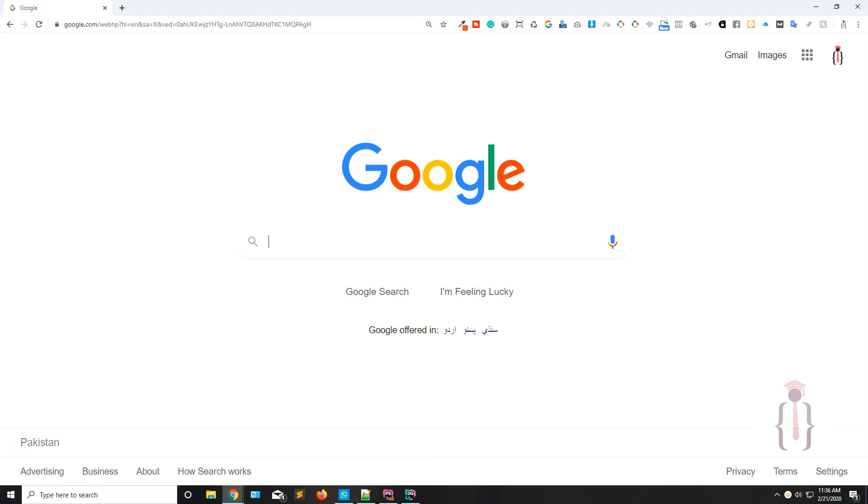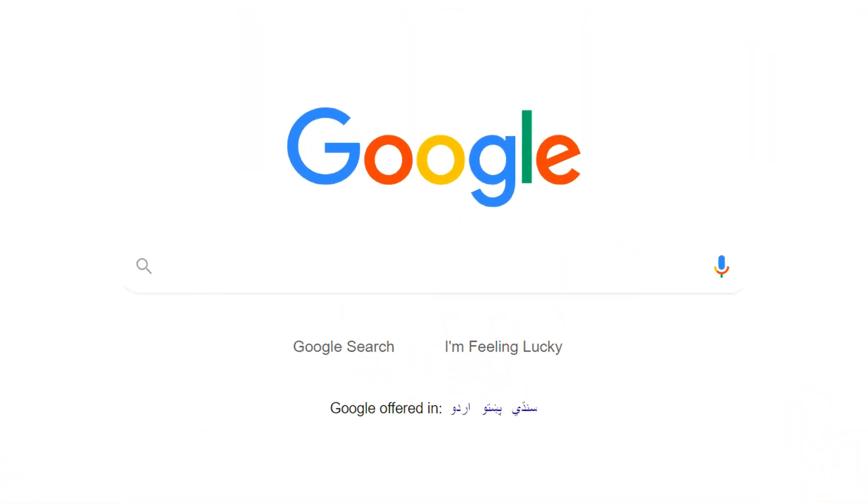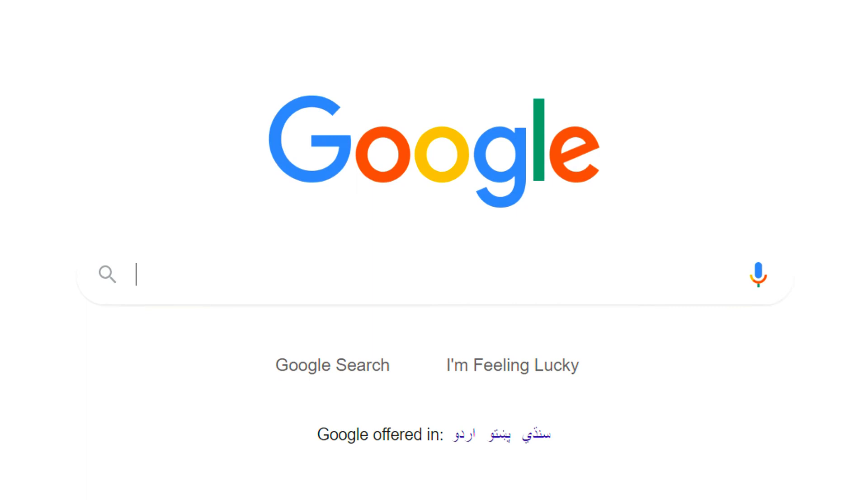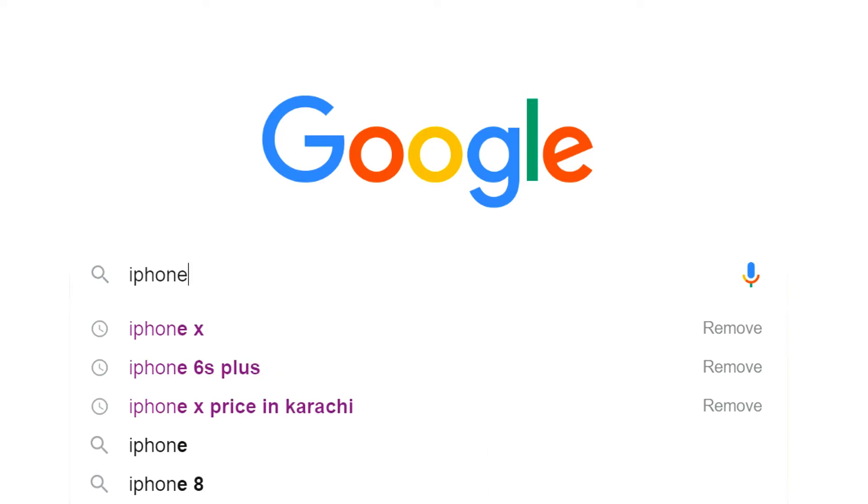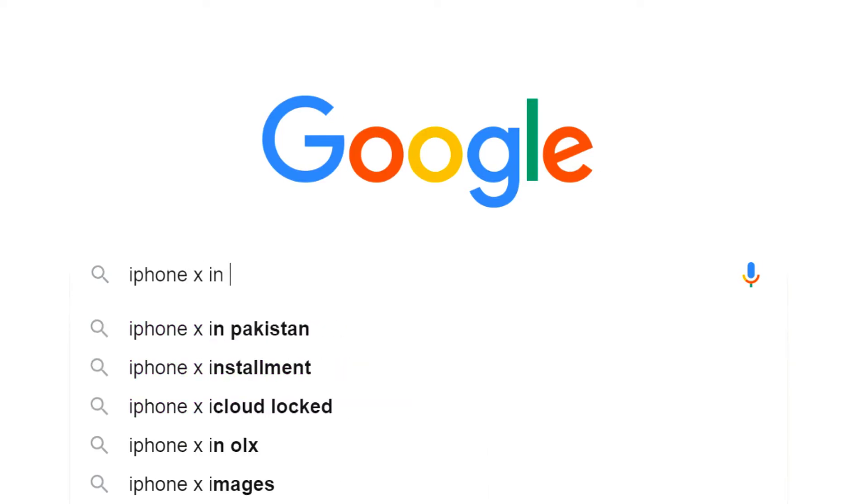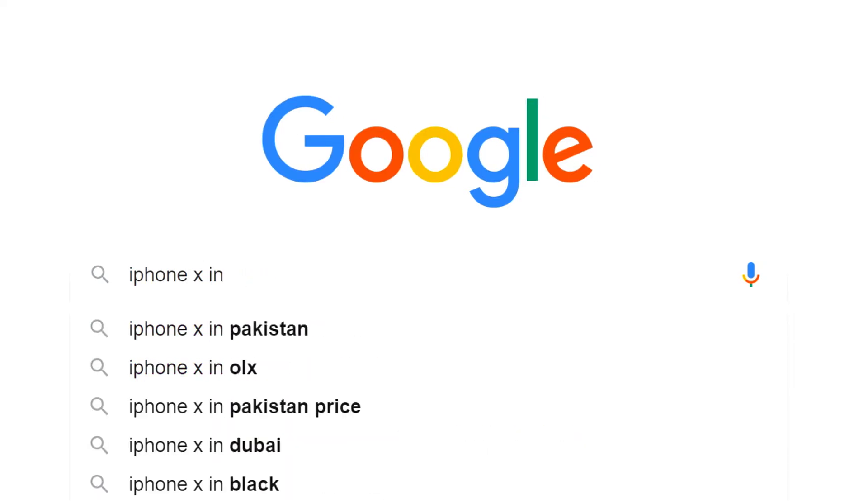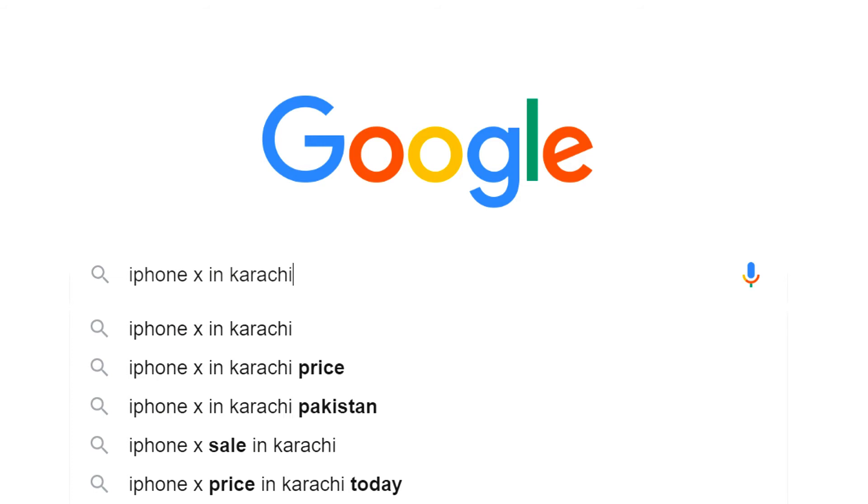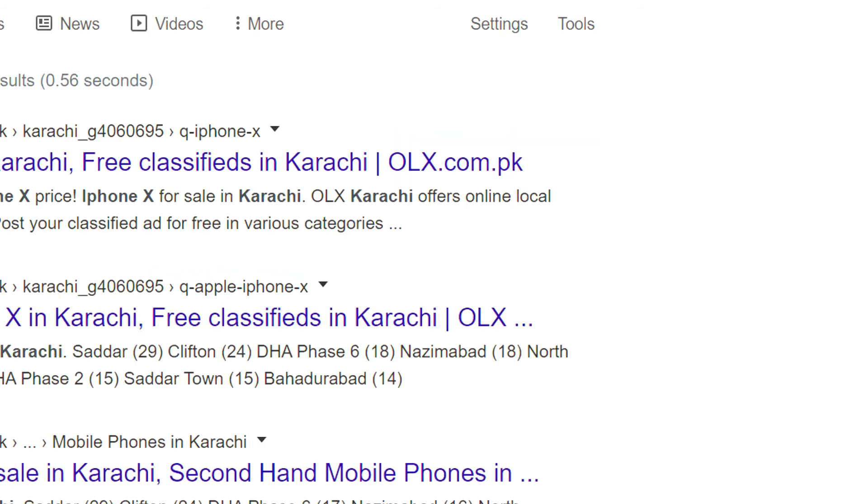So before starting, you have to be familiar with SEO. Basically, whenever you need any information or whenever you are going to purchase anything like smartphones, gadgets, or computers, you always search on Google. Let's suppose if I need an iPhone, I would definitely search iPhone X and let's suppose Karachi, it's a city.